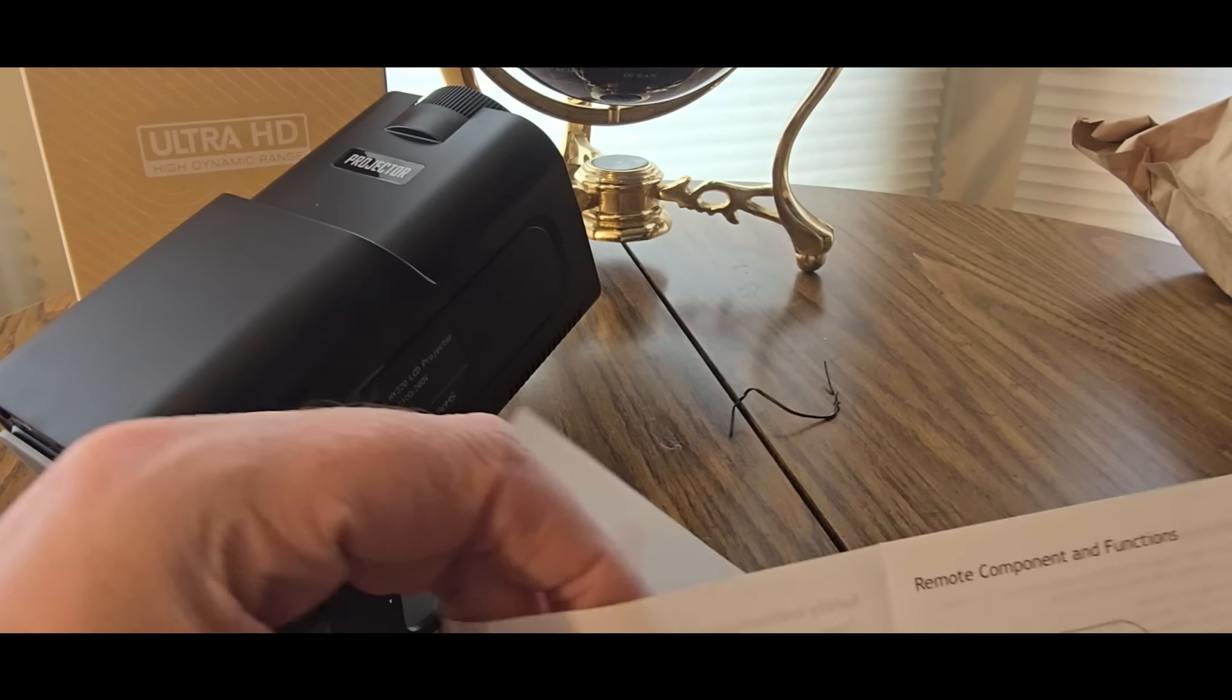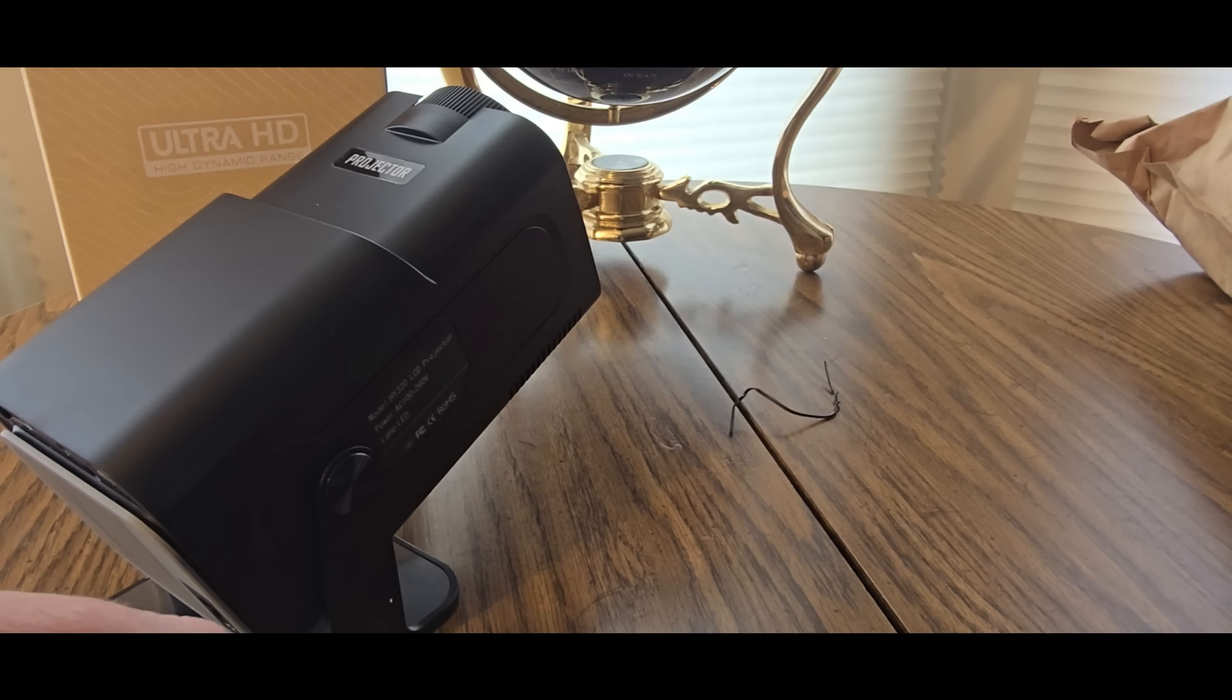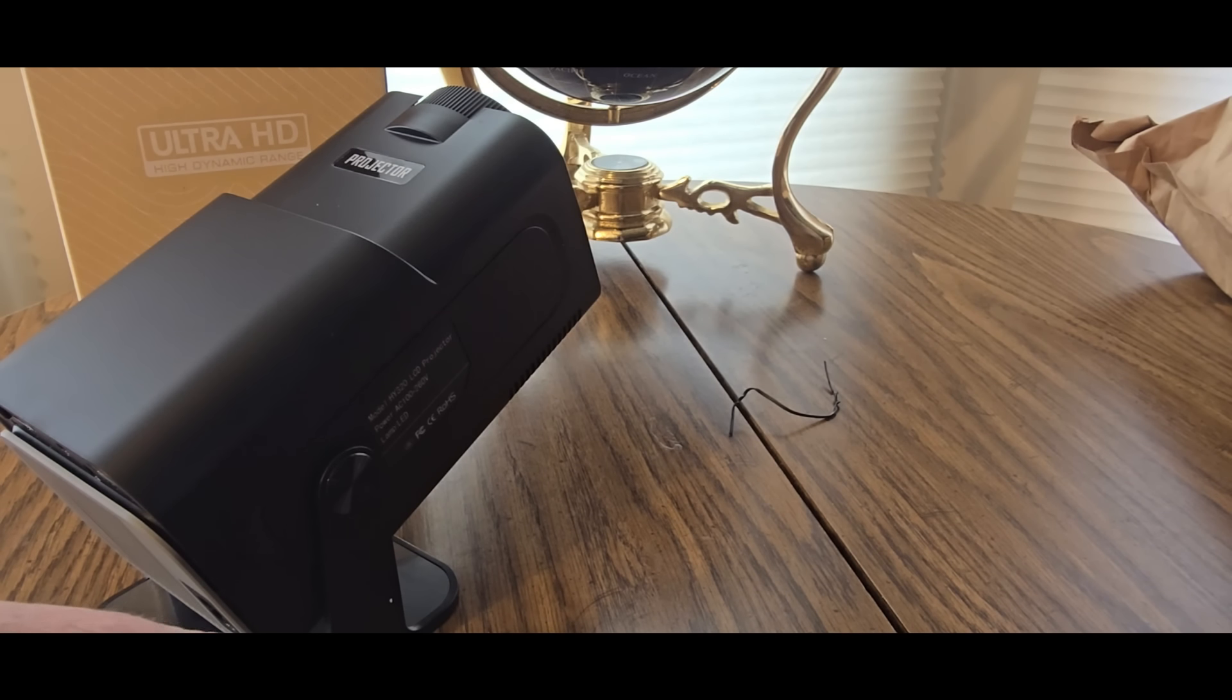Alright, let's look in the E now. Ultra HD, High dynamic range. Make sure you remove the sticker or the lens cover. Looks like I'm going downstairs with this and testing it out.